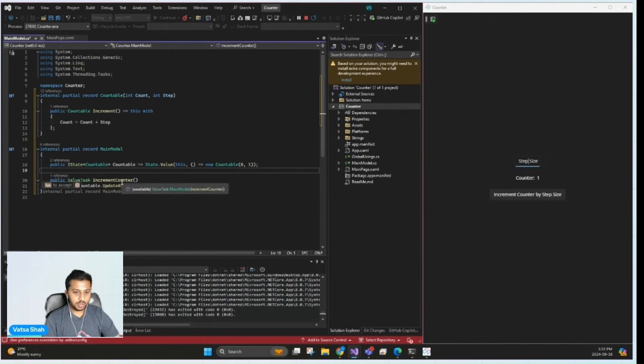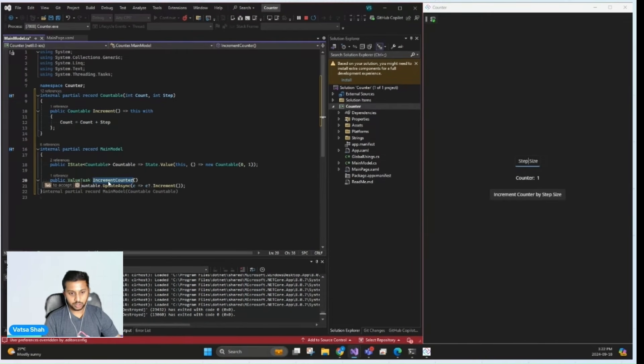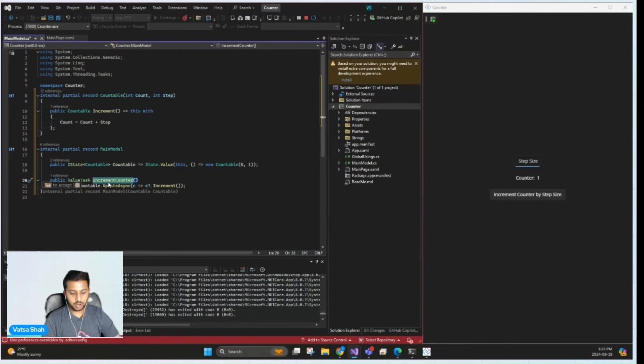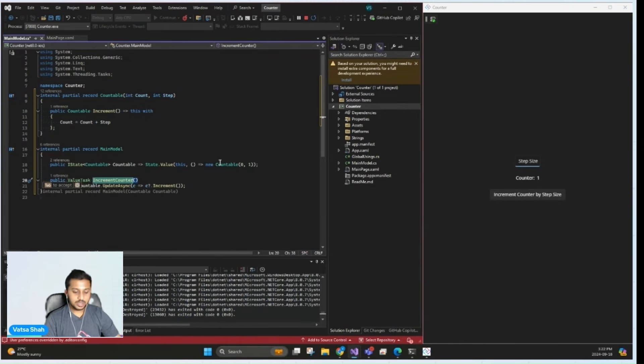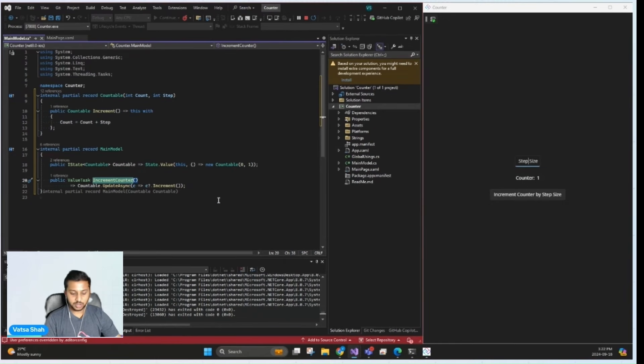Additionally, main model also exposes a public method called increment counter that will be bound to our button to modify the state by incrementing the count. This design simplifies state management.